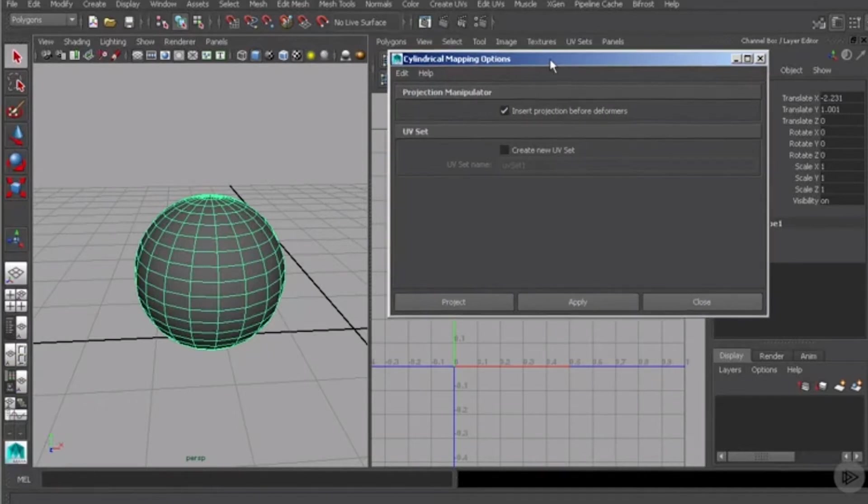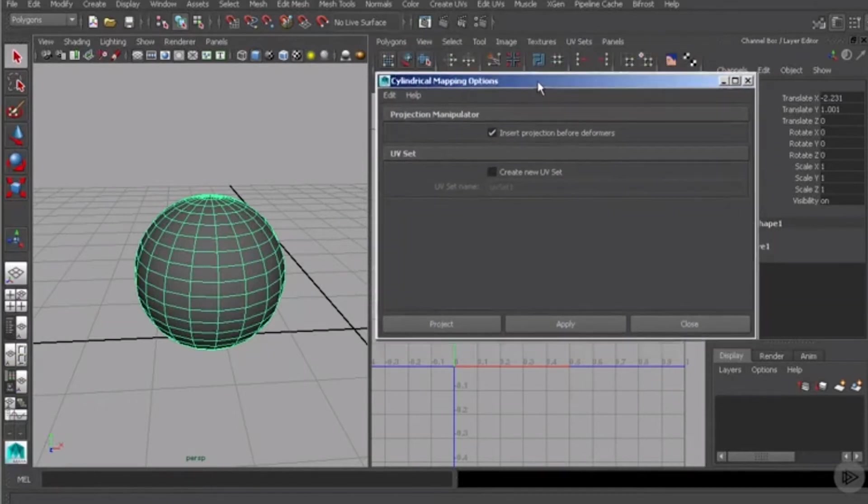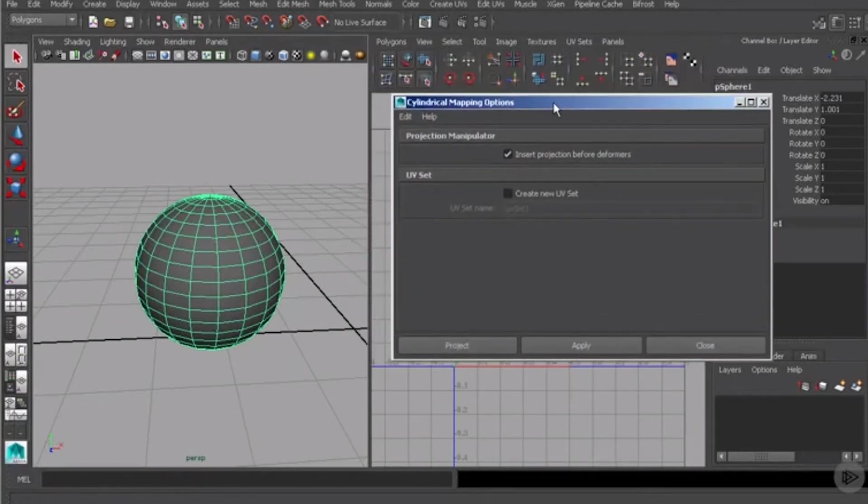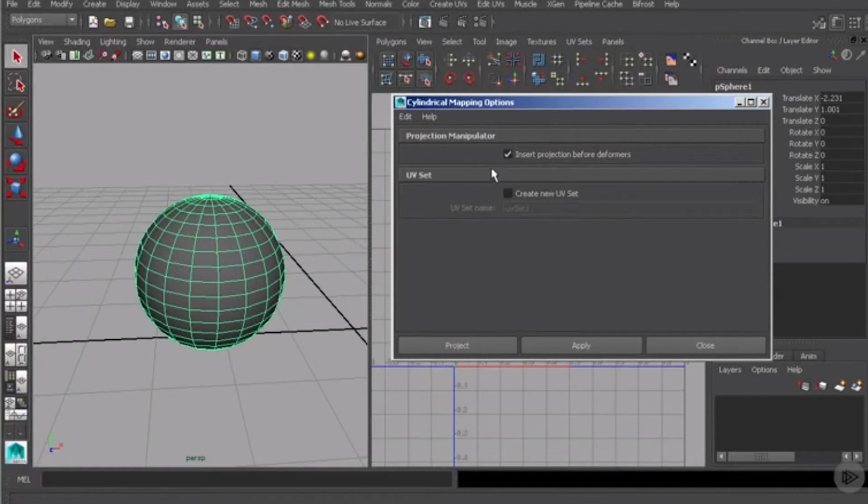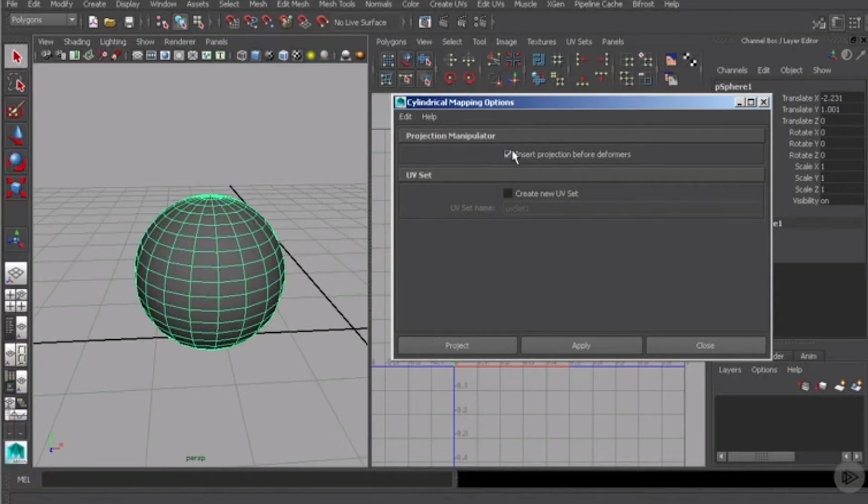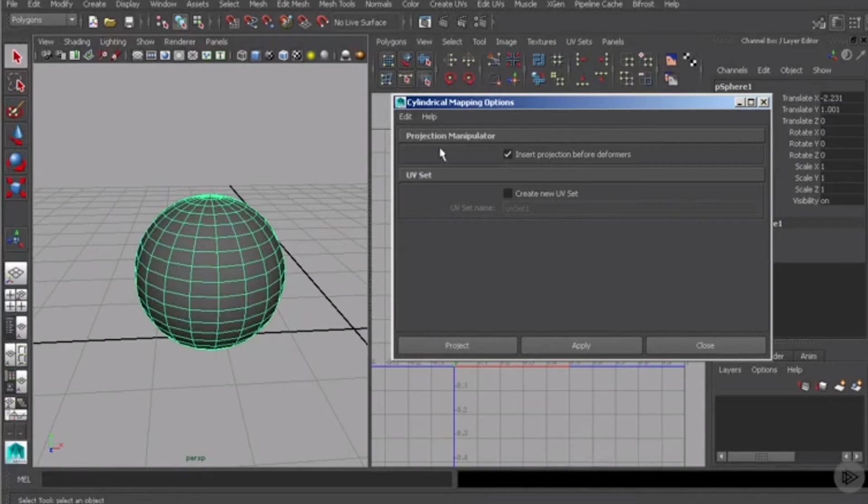As you can see here there's really not many options for that. Really all we have is this insert projection before deformers which by default is turned on, and that's actually pretty important if you are planning on animating your geometry and deforming it based on that animation. This will insert the projection before any of those deformers take place.